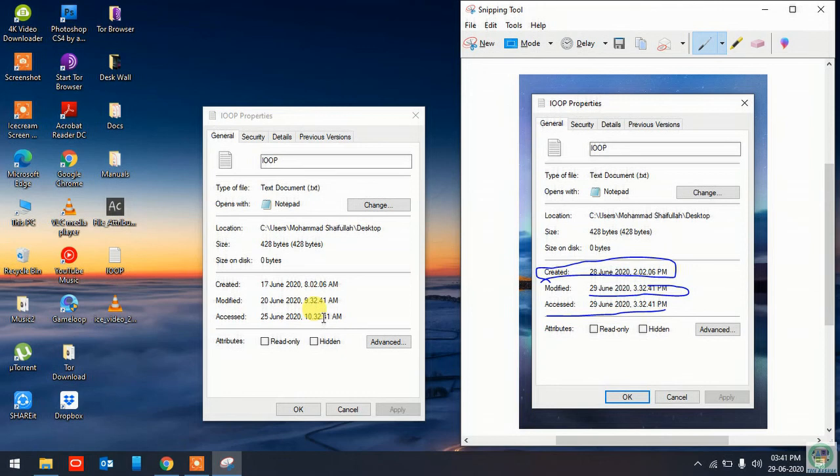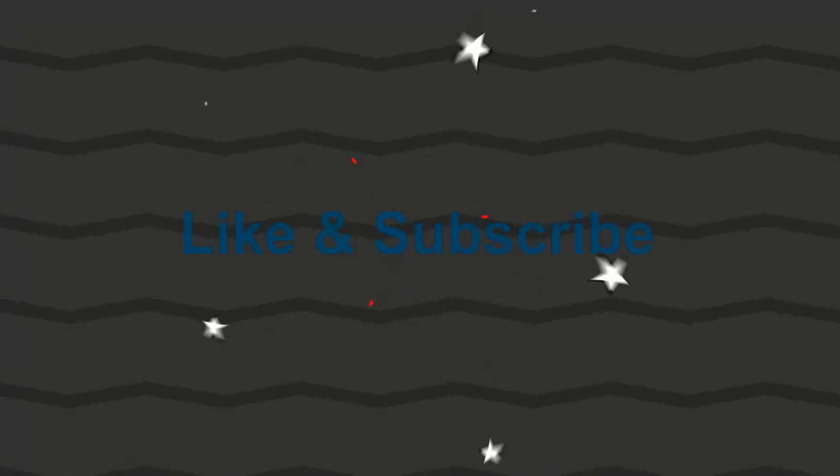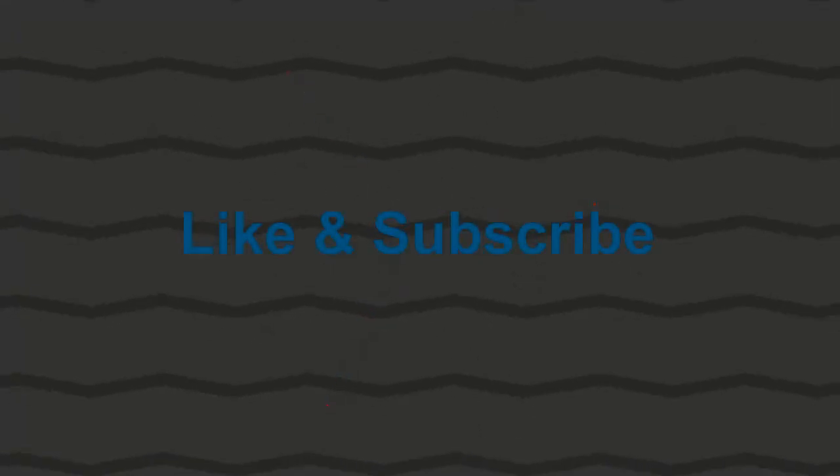Please give a like and subscribe to the channel for the upcoming videos. Thank you so much and hope you have a great day. Bye-bye.